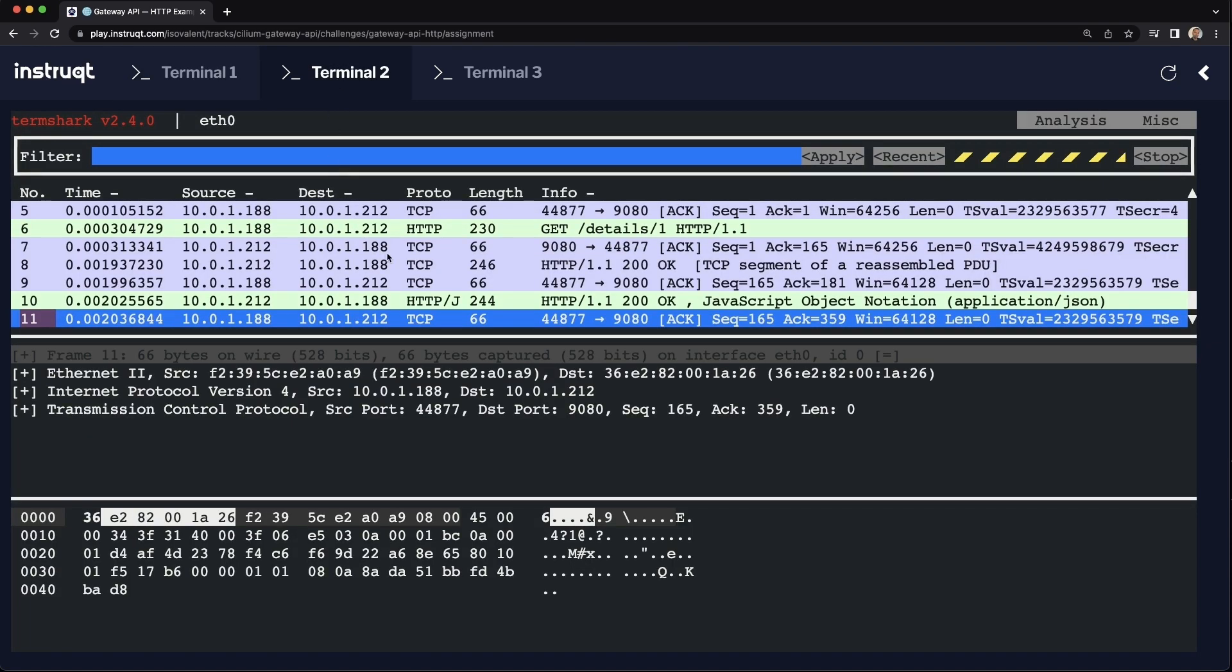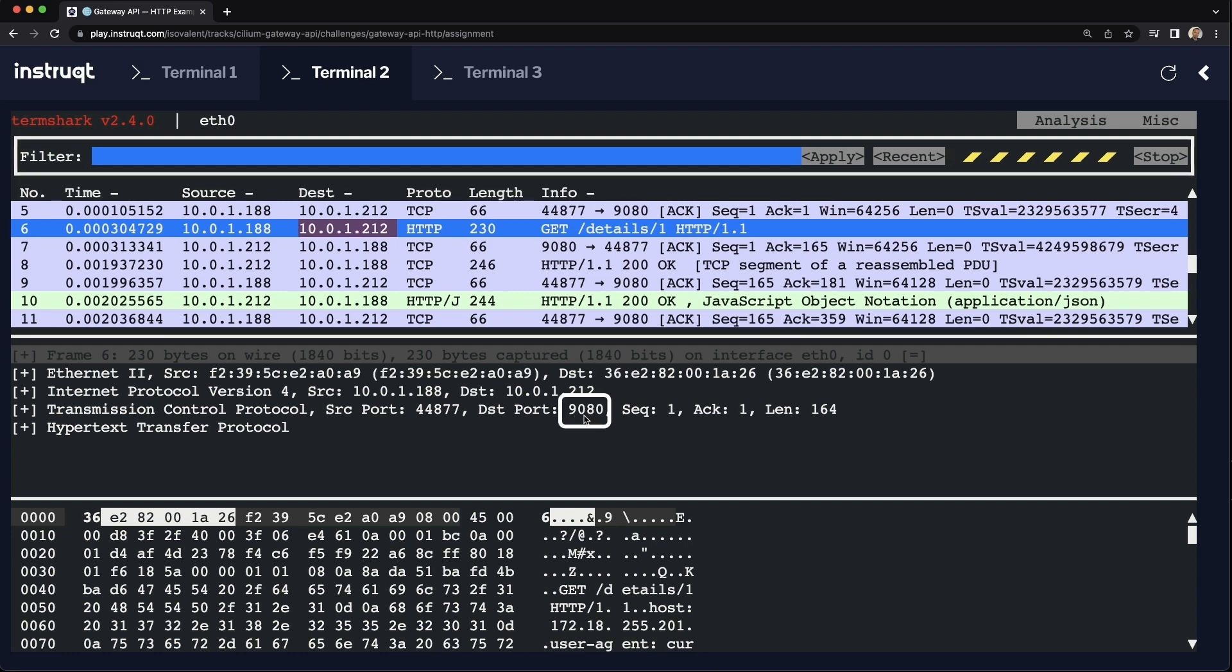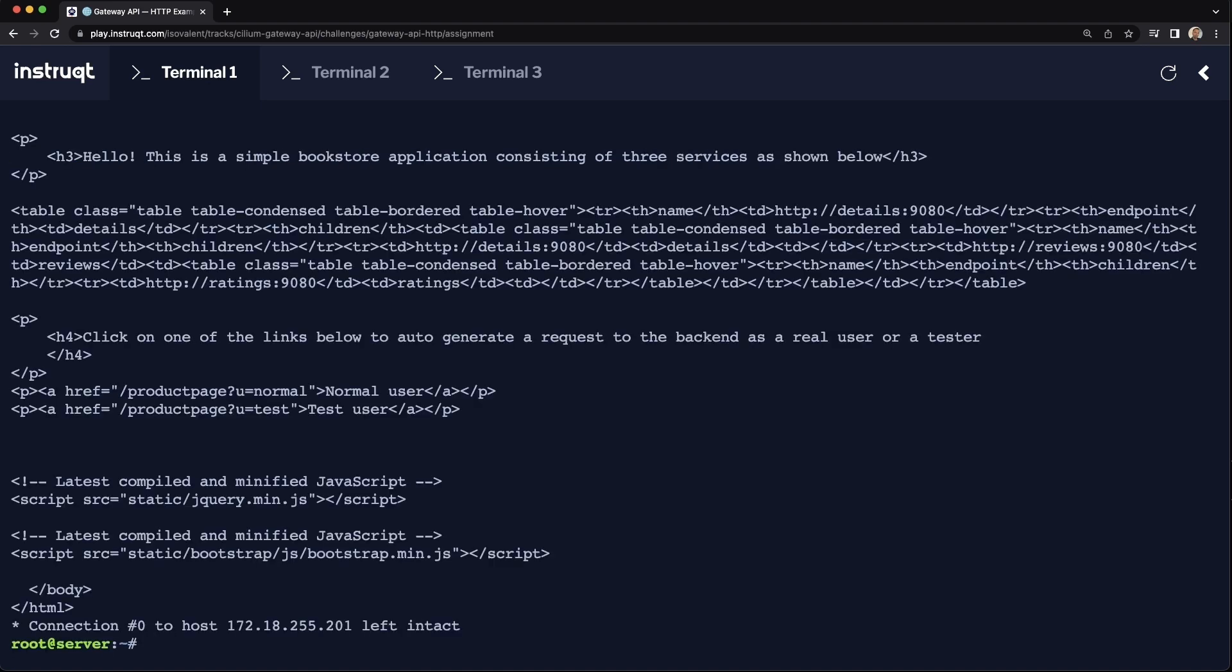And now let's look with Termshark. We can see that a HTTP query over port 80 has been translated over to port 9080. And a query with the header that we specified before, magic equals foo, and with a query of great example is also successful.